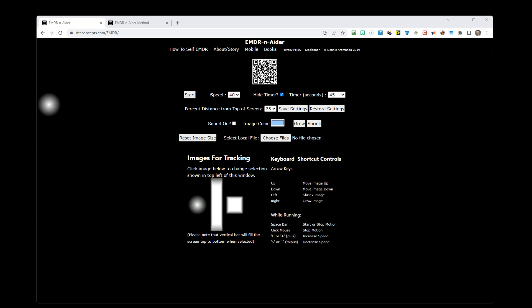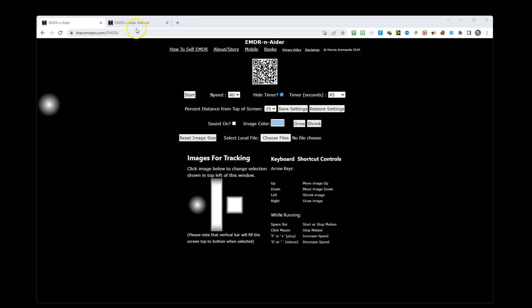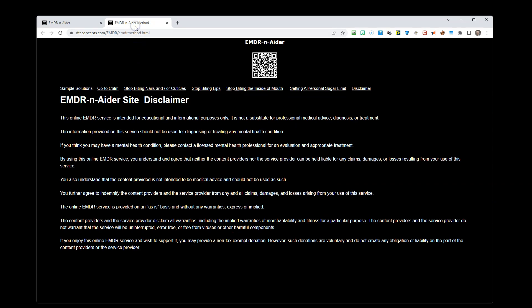Welcome to EMDR and ADER. This website is designed to help people to be able to use EMDR on their own. Before we go too far, we'll do the quick site disclaimer.